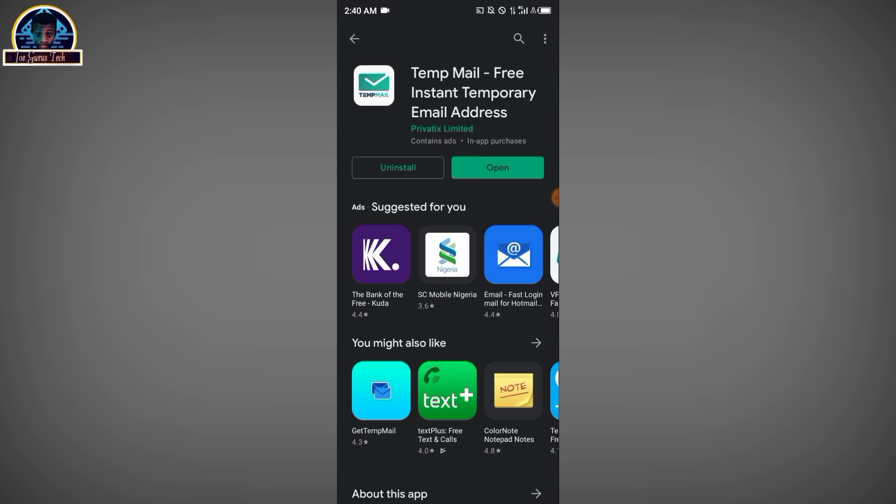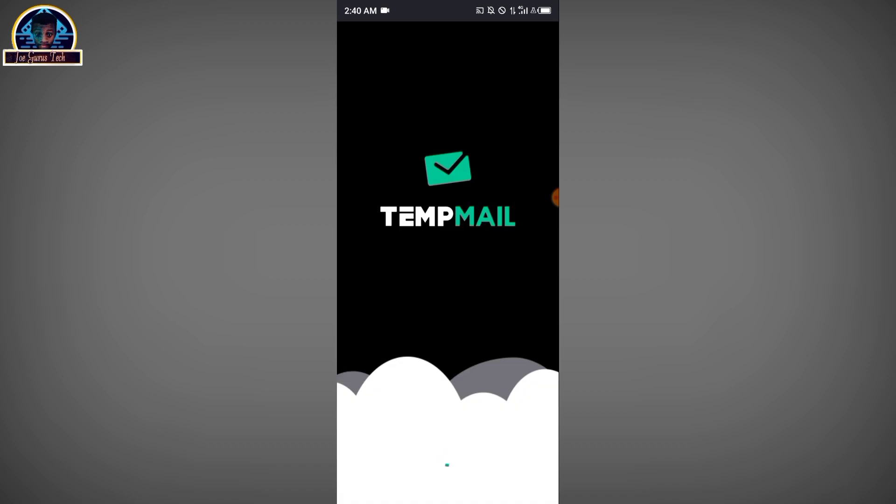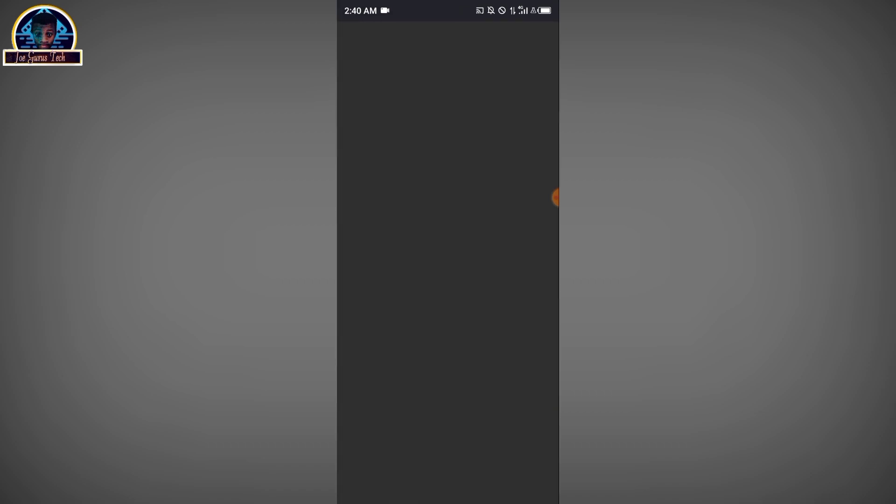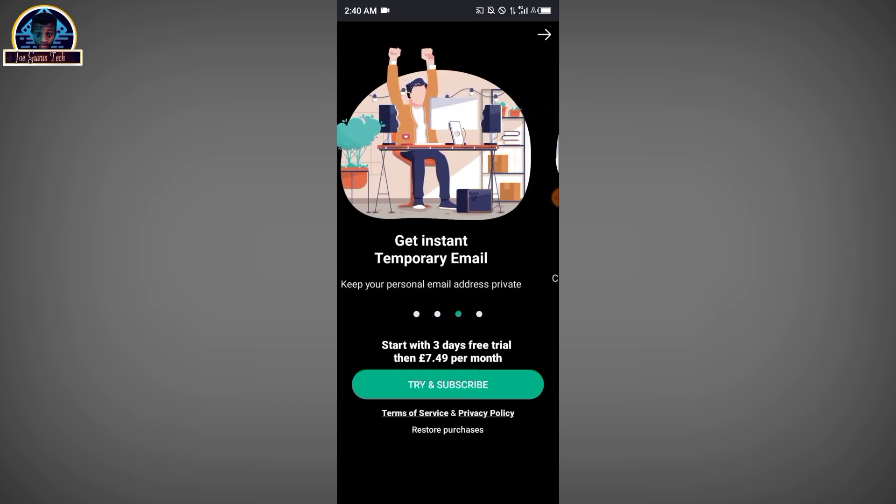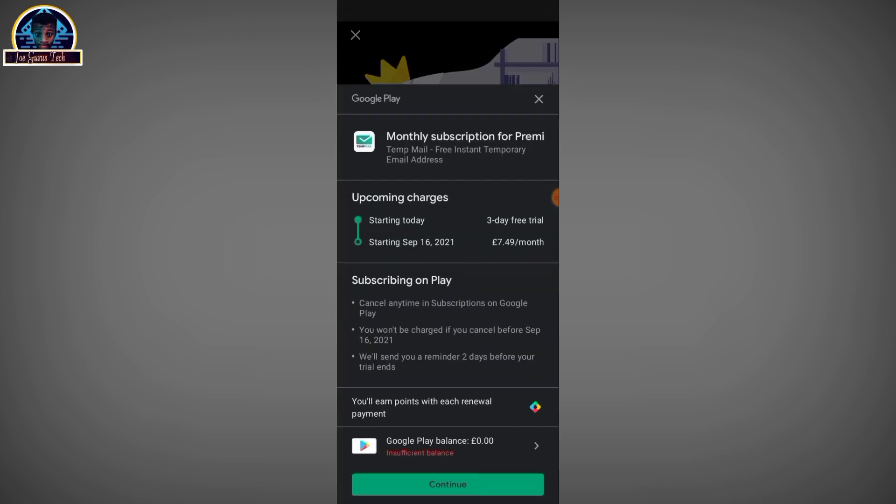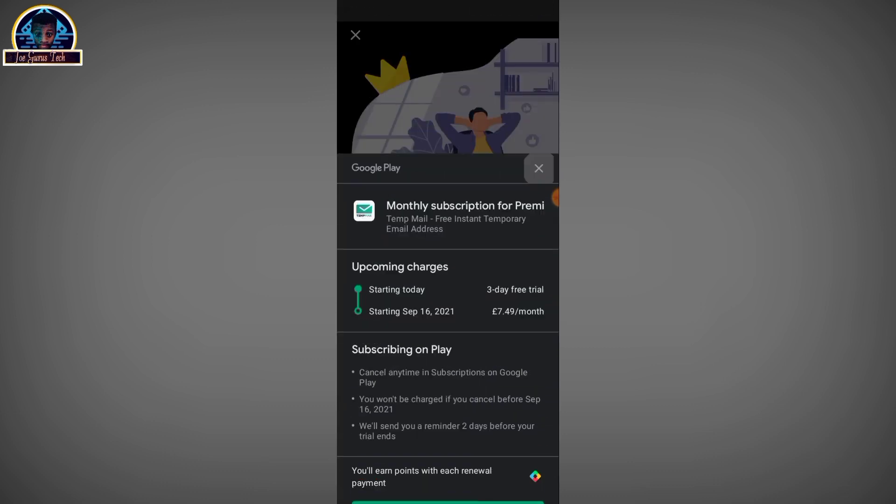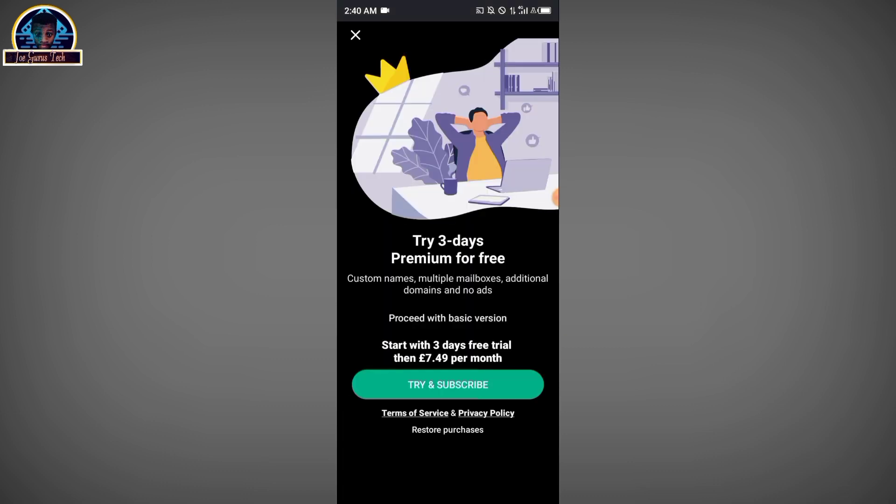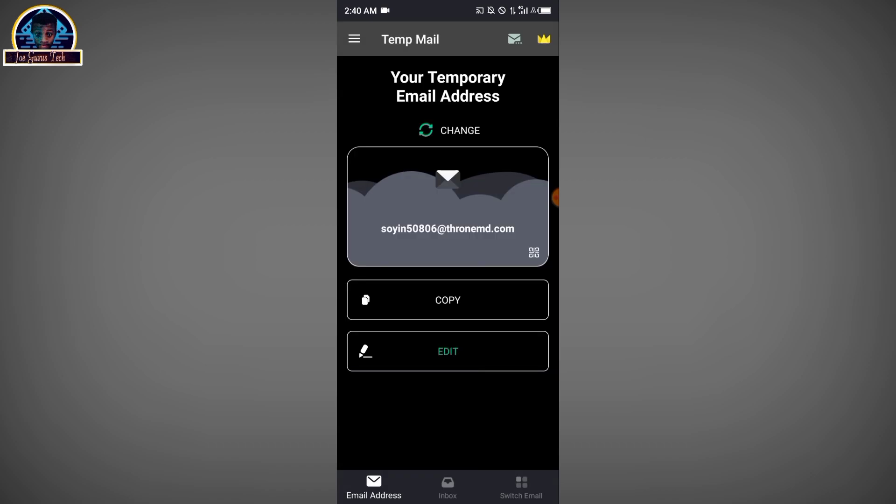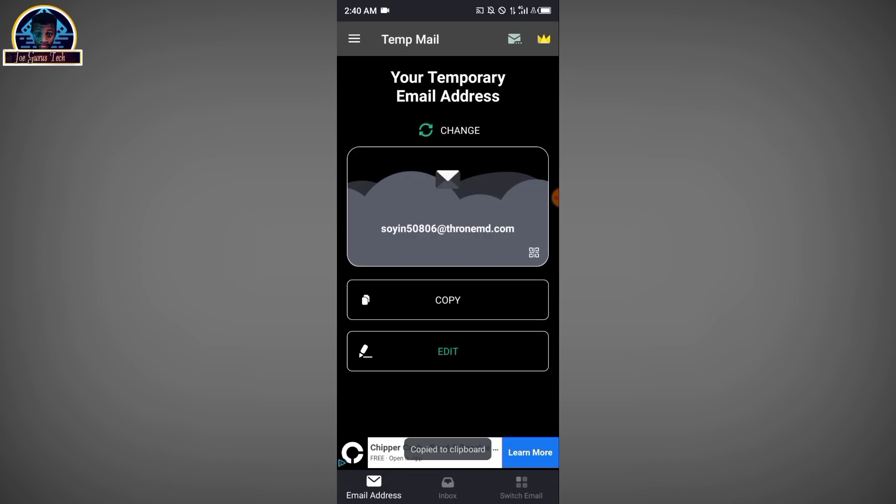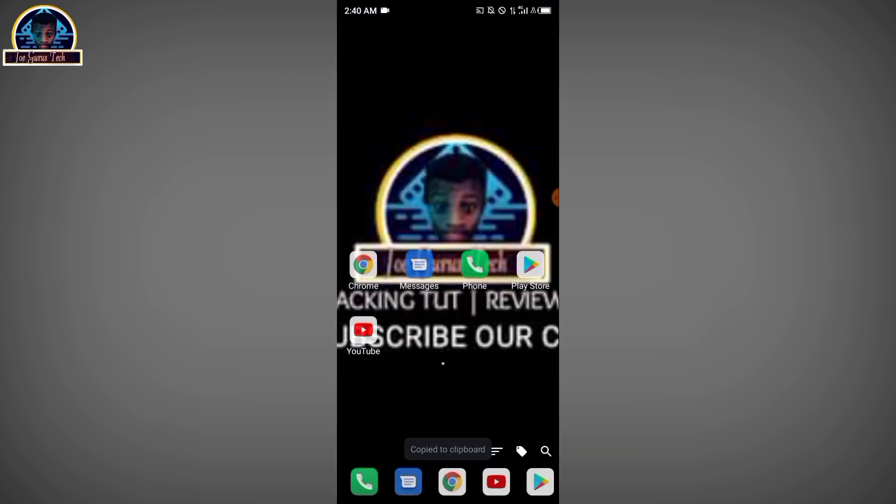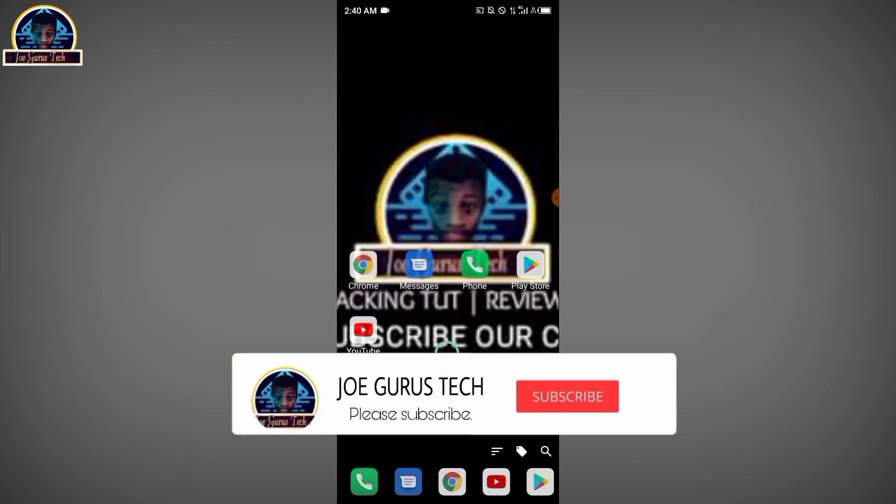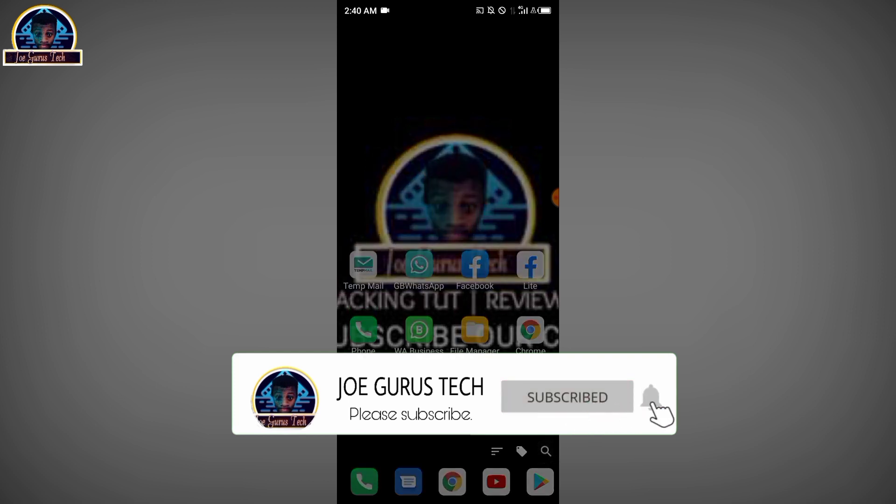Then you click to copy this on the clipboard. Then secondly, you open your Hot Spot Shield VPN.